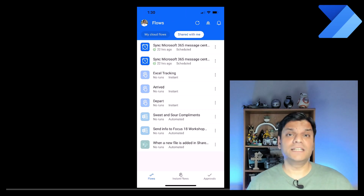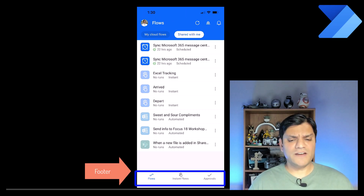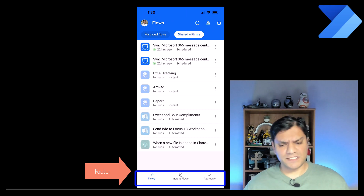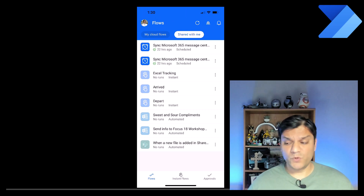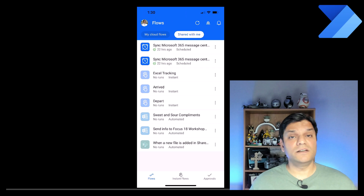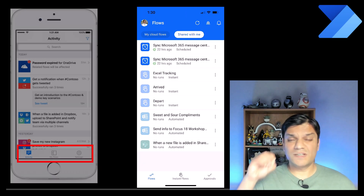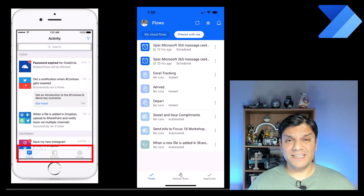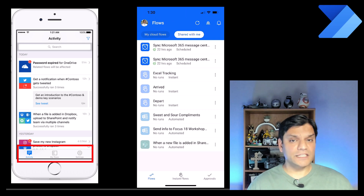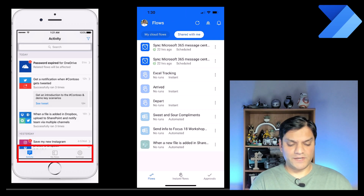Now let's focus on the footer section. I see Flows, Instant Flows, and Approvals — which is pretty neat. Previously, especially in the early iterations, all we saw was Activity, My Flows, and Settings. I like this new feature and functionality that is available.